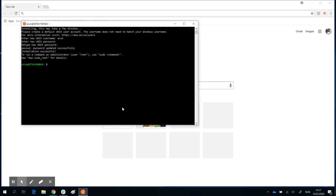You might have noticed that after I typed my username and got the prompt to enter a new Unix password, nothing was visible. If you're new to Ubuntu or Linux, this is a security feature. When you're typing the password, nothing is displayed — you're probably used to keystrokes being recorded as asterisks. In Linux and Unix systems, as an additional security layer, it doesn't even show the number of characters entered. Don't worry — just type the same combination of letters twice and you're ready.